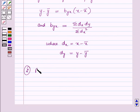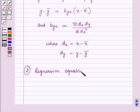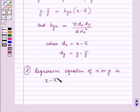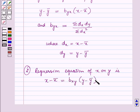Secondly, the regression equation of x on y is given as: x minus x-bar is equal to b_xy into (y minus y-bar).